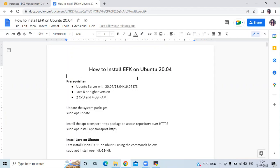Hello friends, welcome back to DevOps Hint. In this video we are going to learn how to install EFK on Ubuntu 20.04 LTS. EFK means Elasticsearch, Fluentd, and Kibana. So let's start.